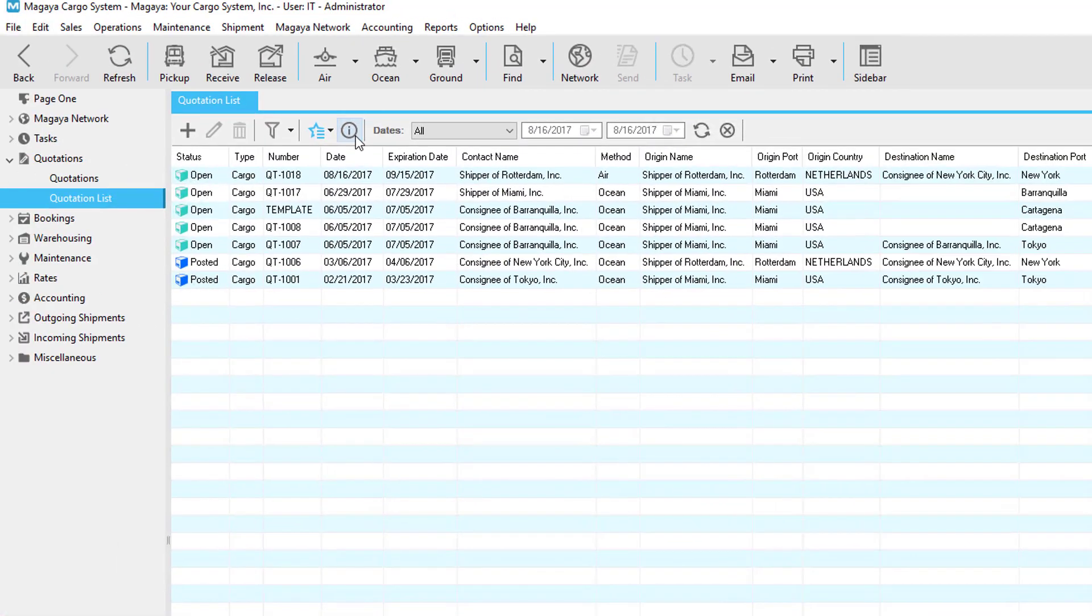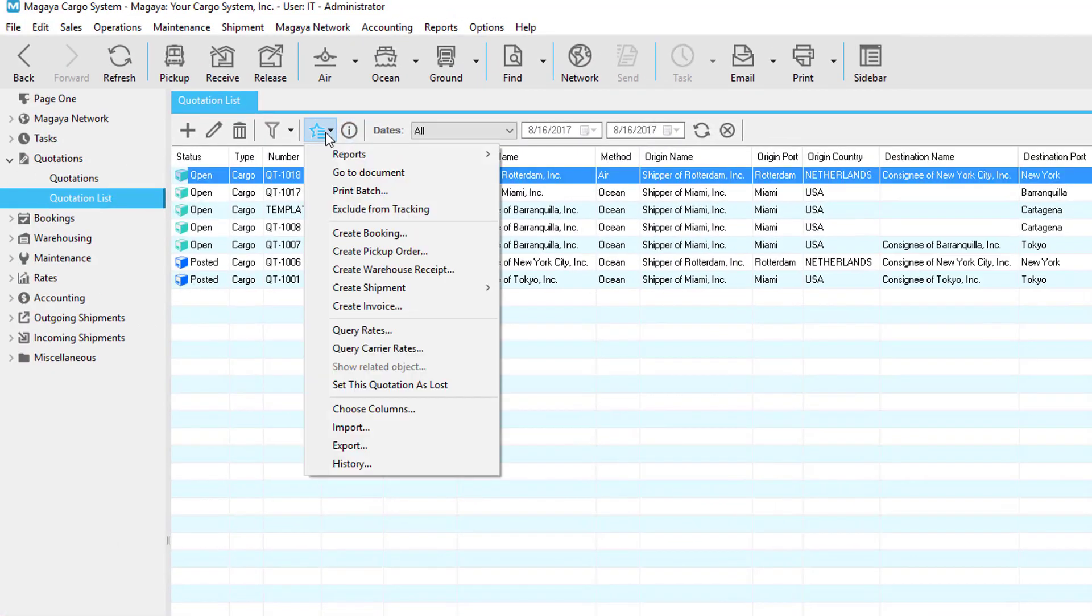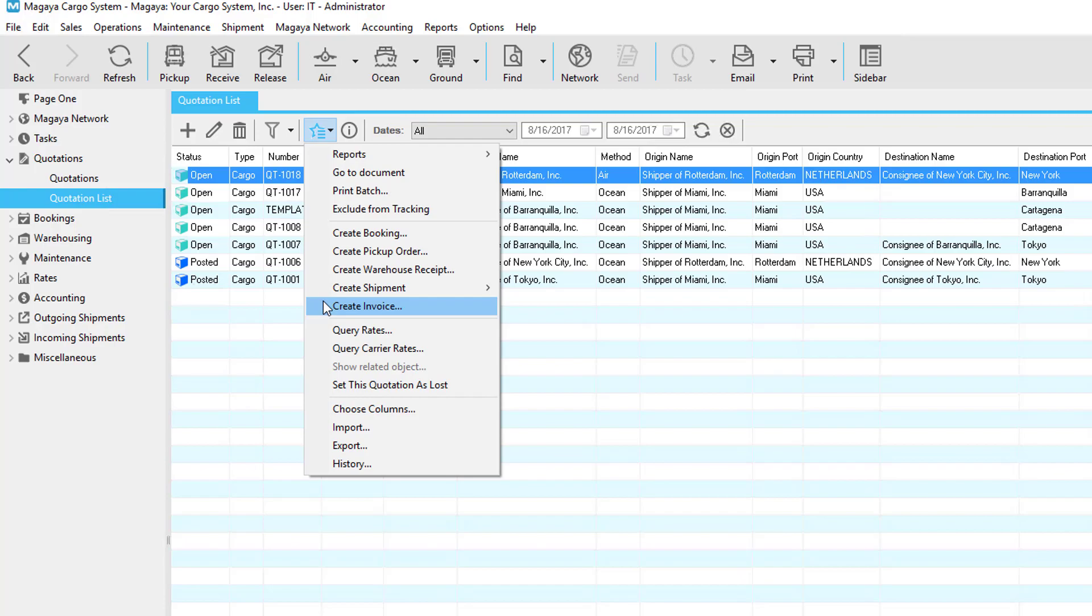When a customer accepts a quote you can select the quotation then click the actions button and convert it into another transaction such as a booking, pick up order, warehouse receipt, shipment, or invoice. All the data is carried over saving you time and data entry.